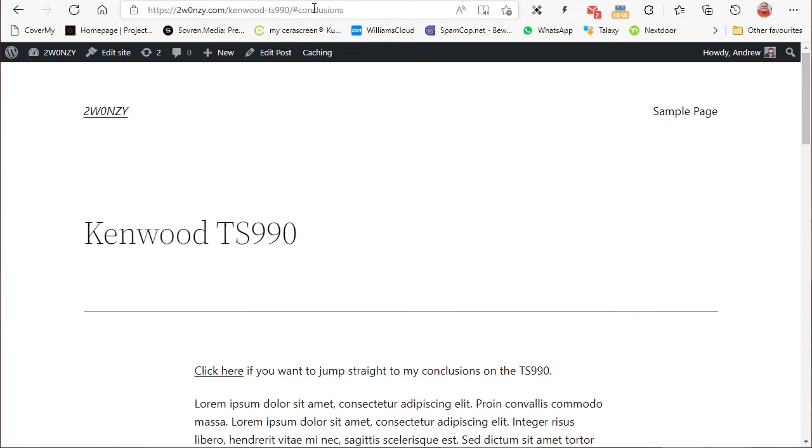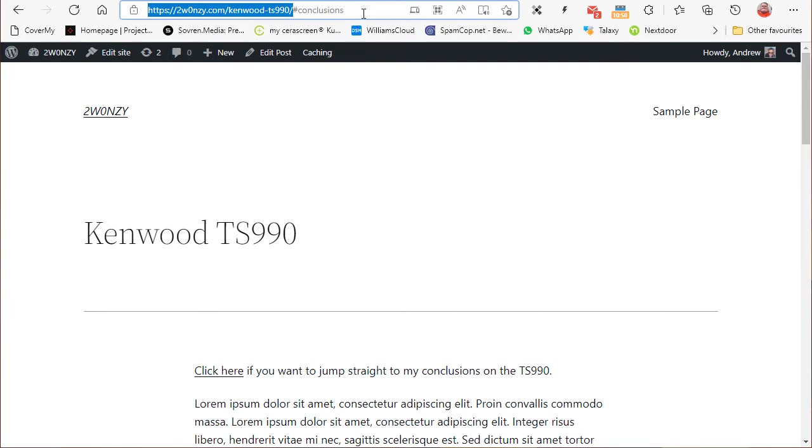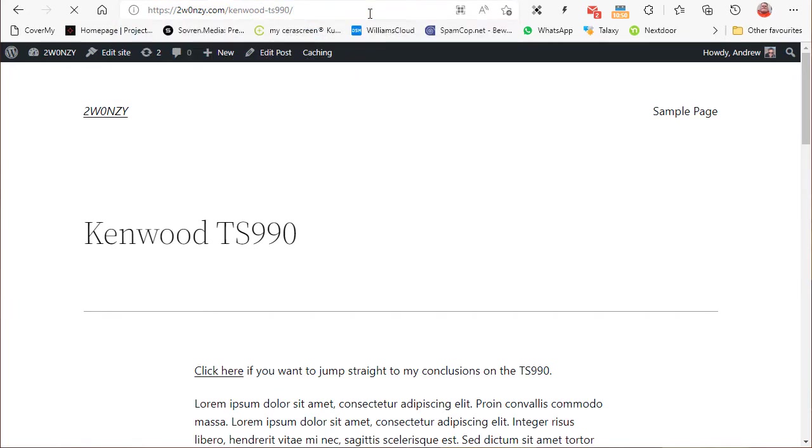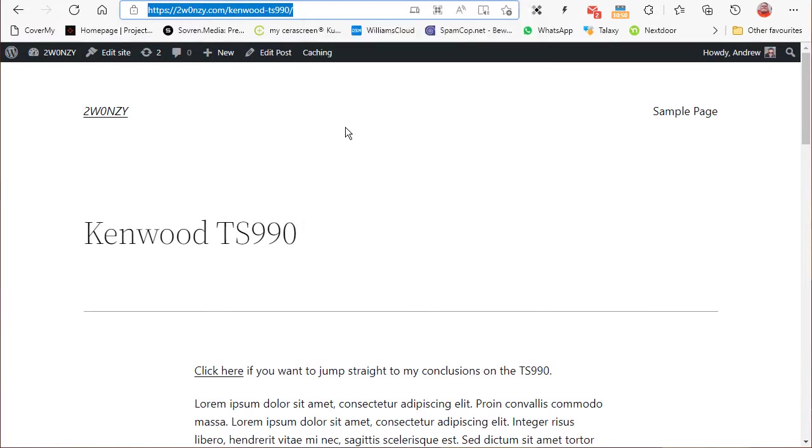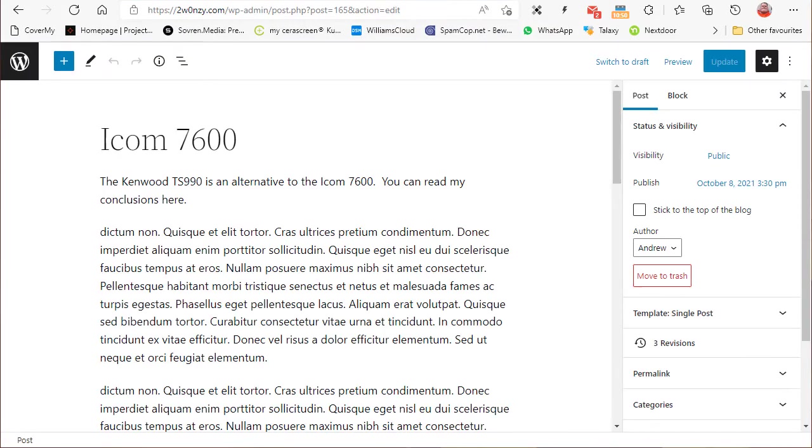You can see the full URL there with the jump link, and that is actually what we're going to create on the other page. So the URL of this web page is that. Let's grab it, copy it, and I'm going to go to a different web page.